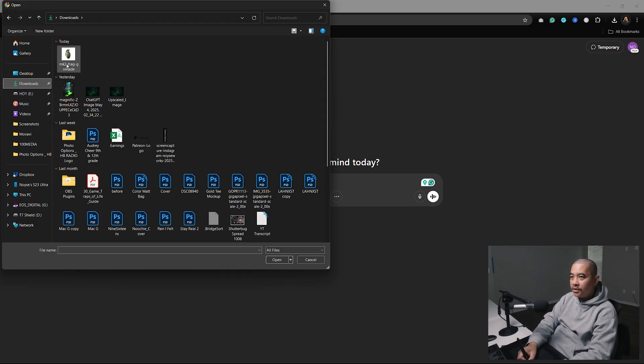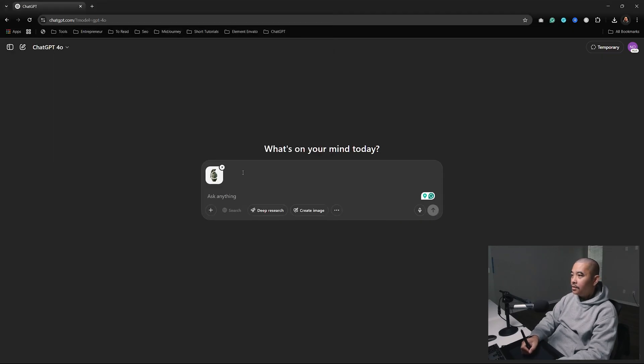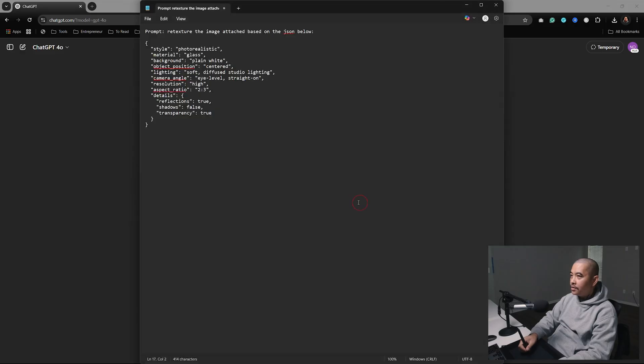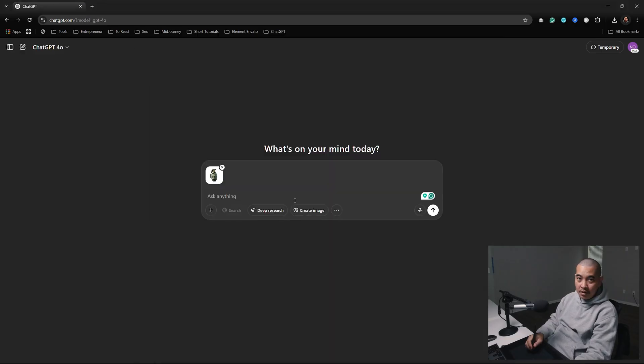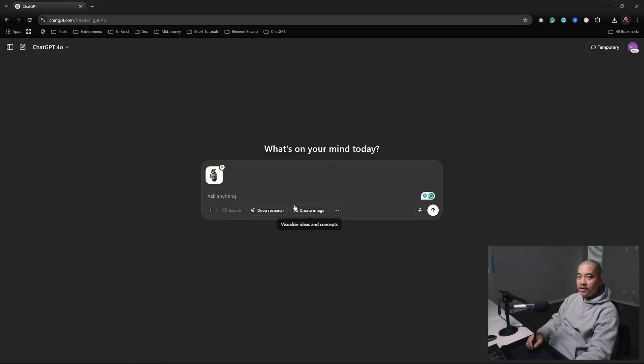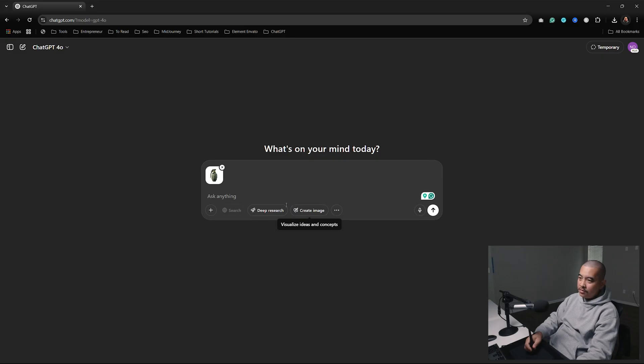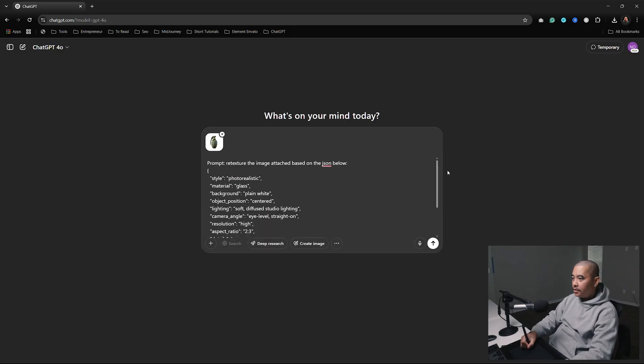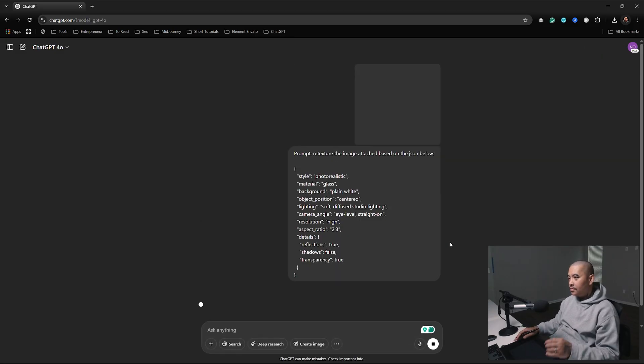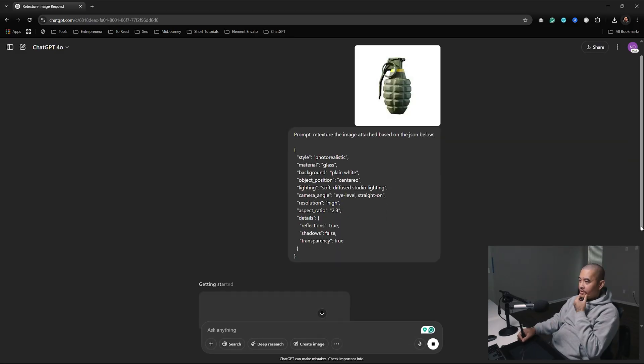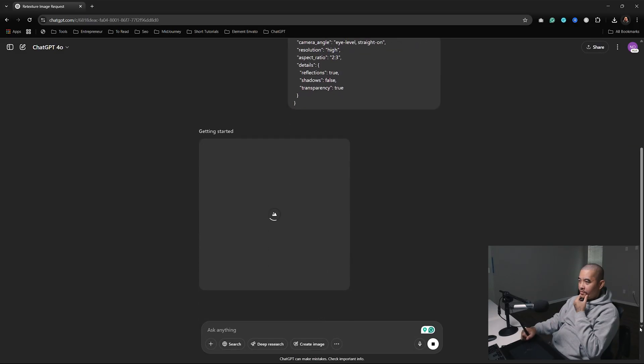I'm going to upload that, go back here, select all that. If you want to use the same prompt, I'm going to leave a link in the description so you can copy and use it. Alright, let's go ahead - it's getting started.